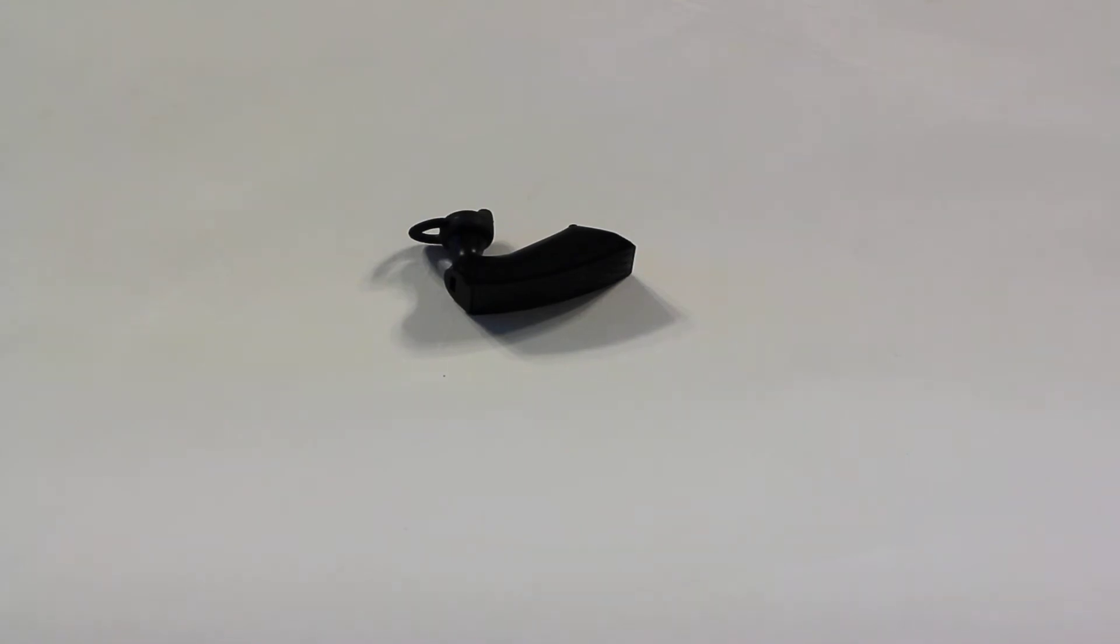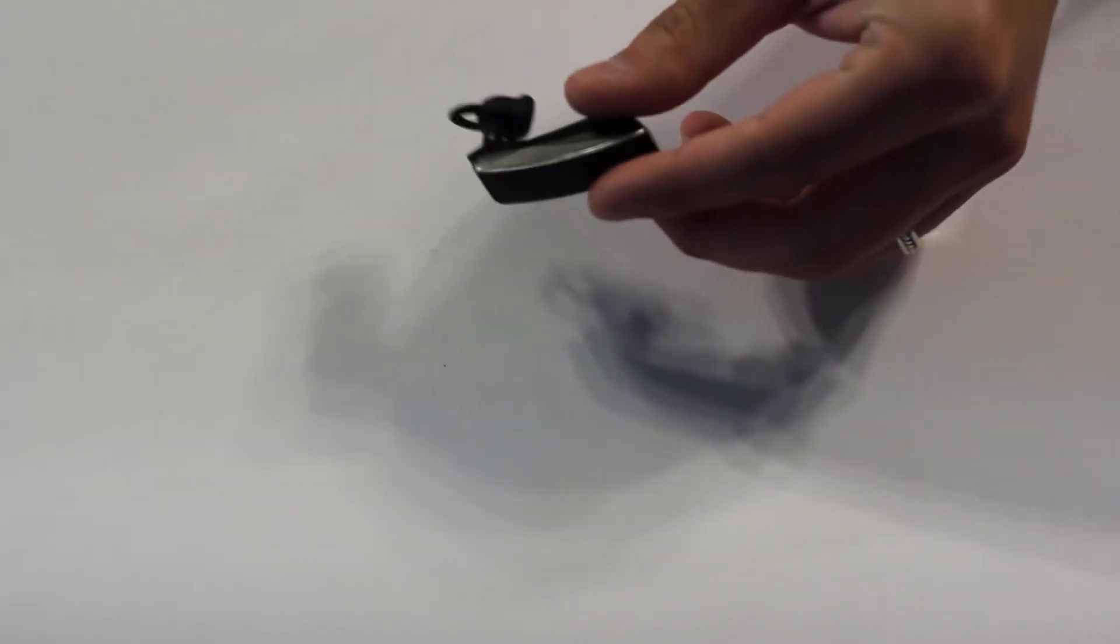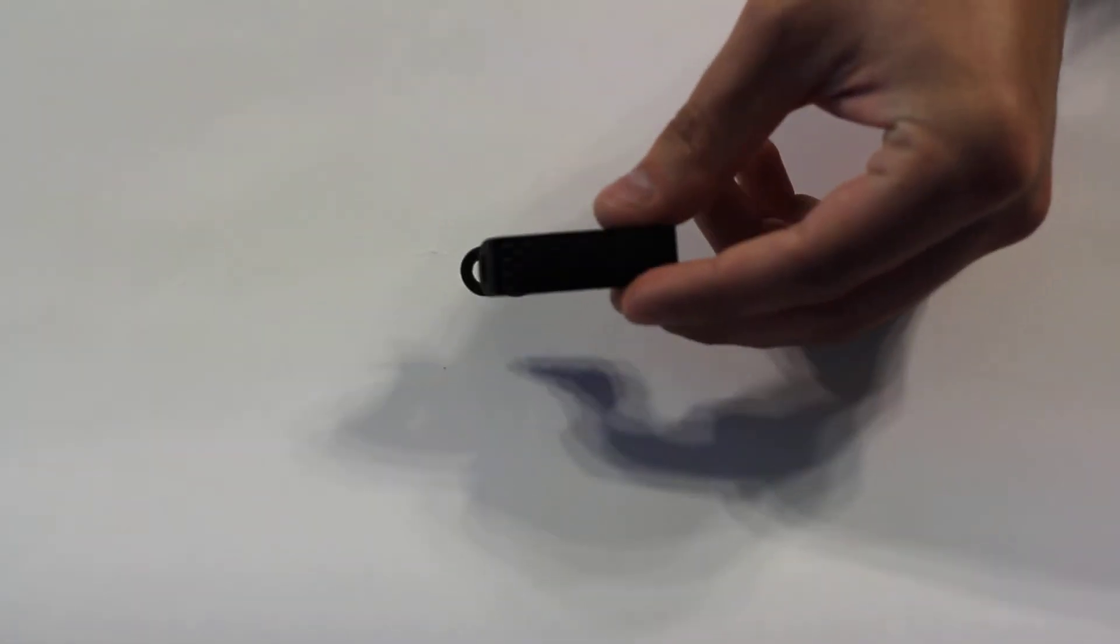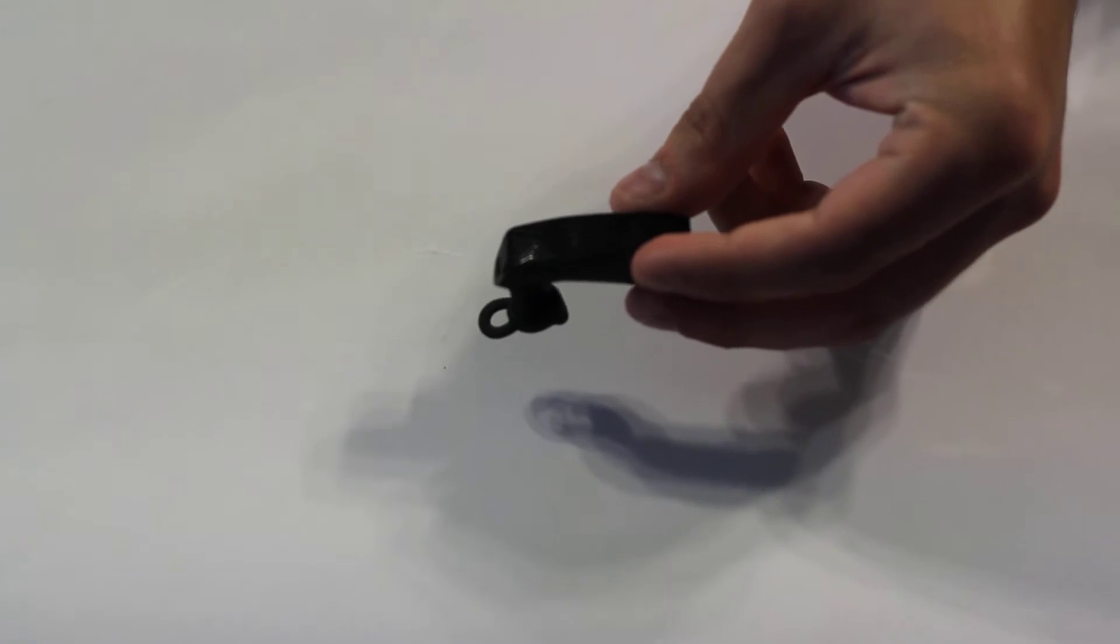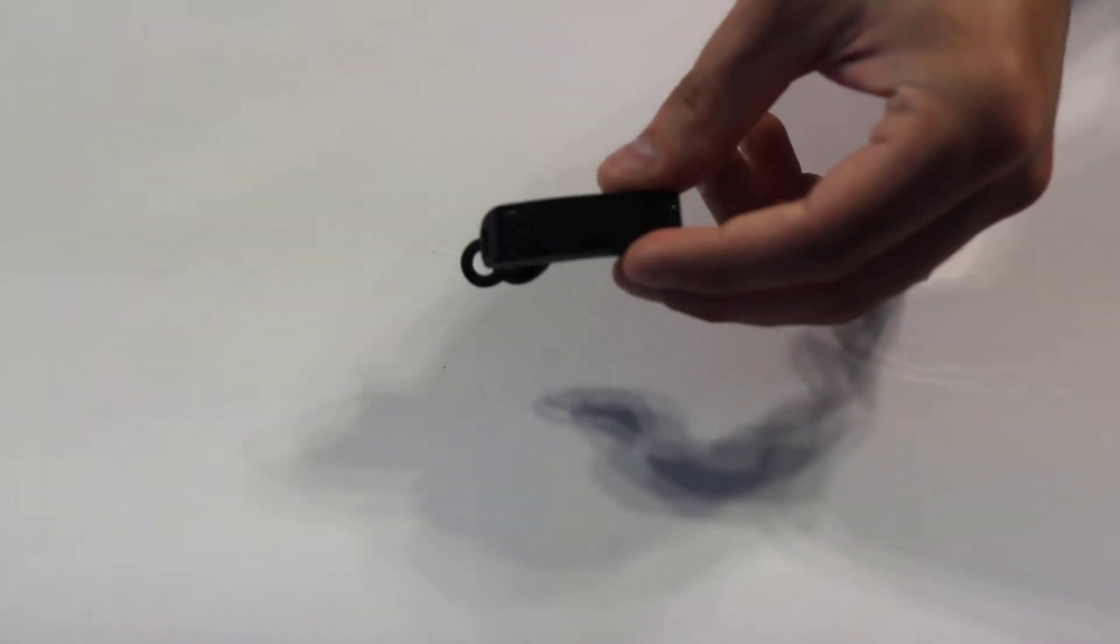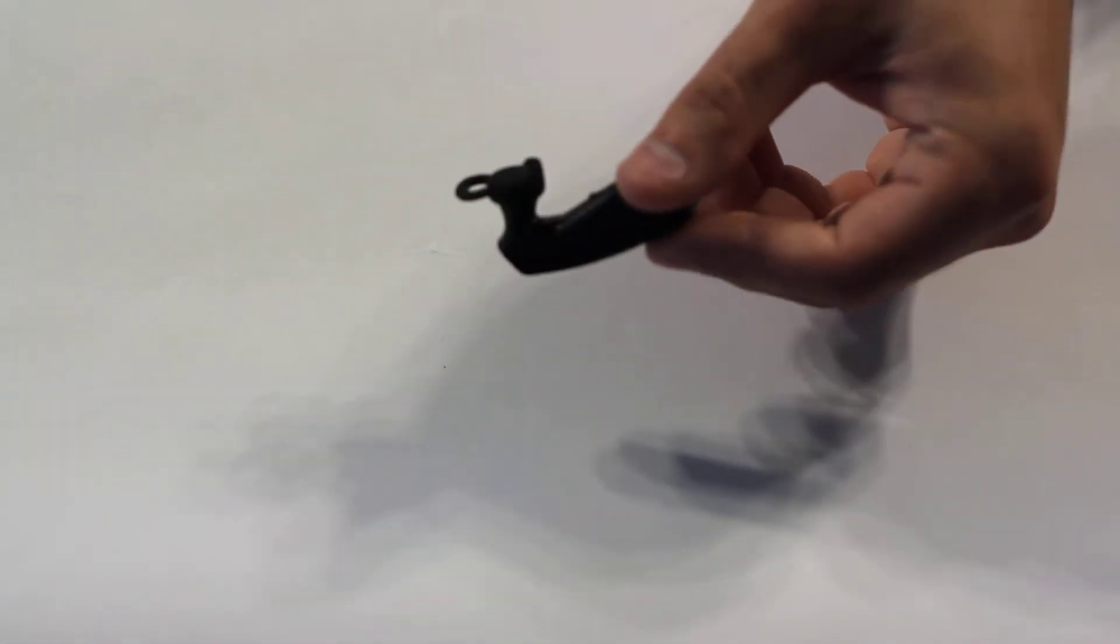Hey everyone, back again with another quick review. This time I'm taking a look at the Jawbone Era. This is a Bluetooth headset put out by the company Jawbone.